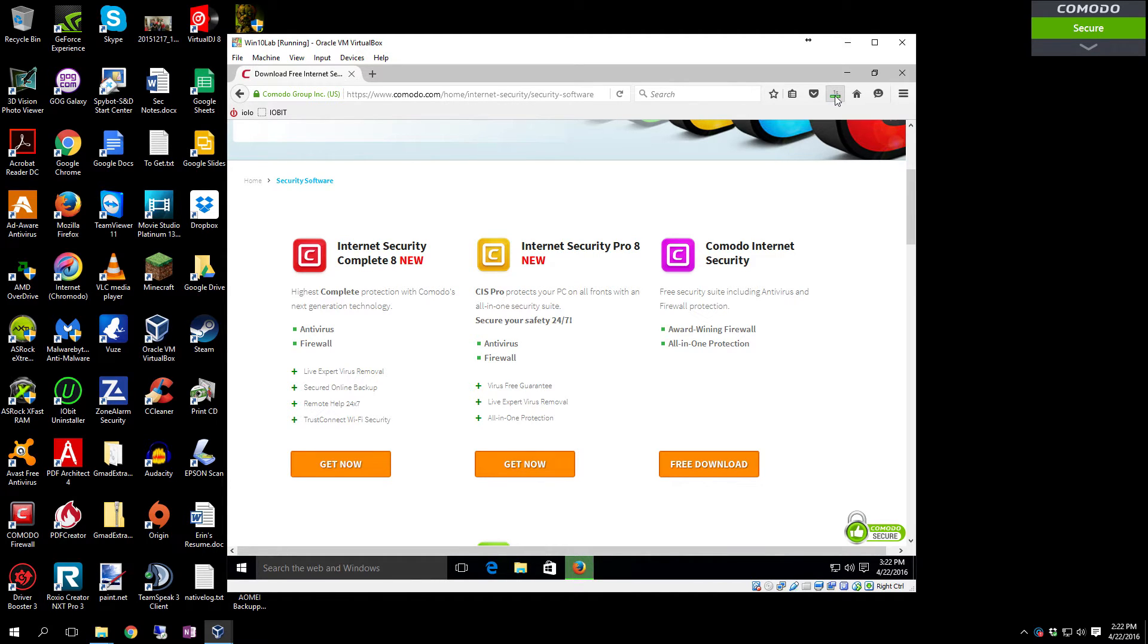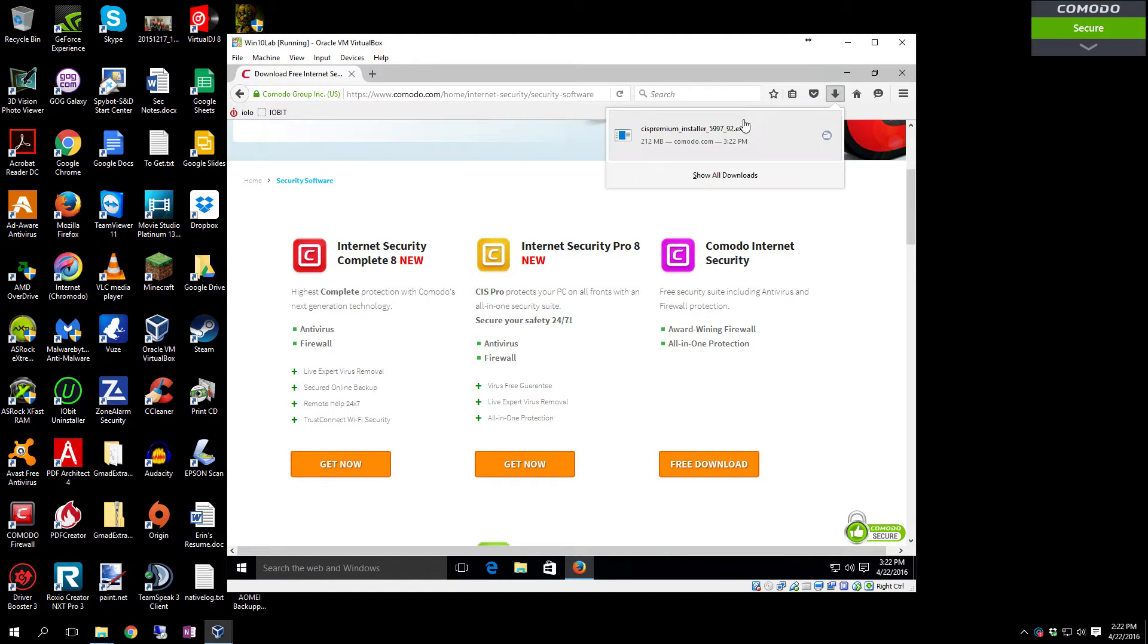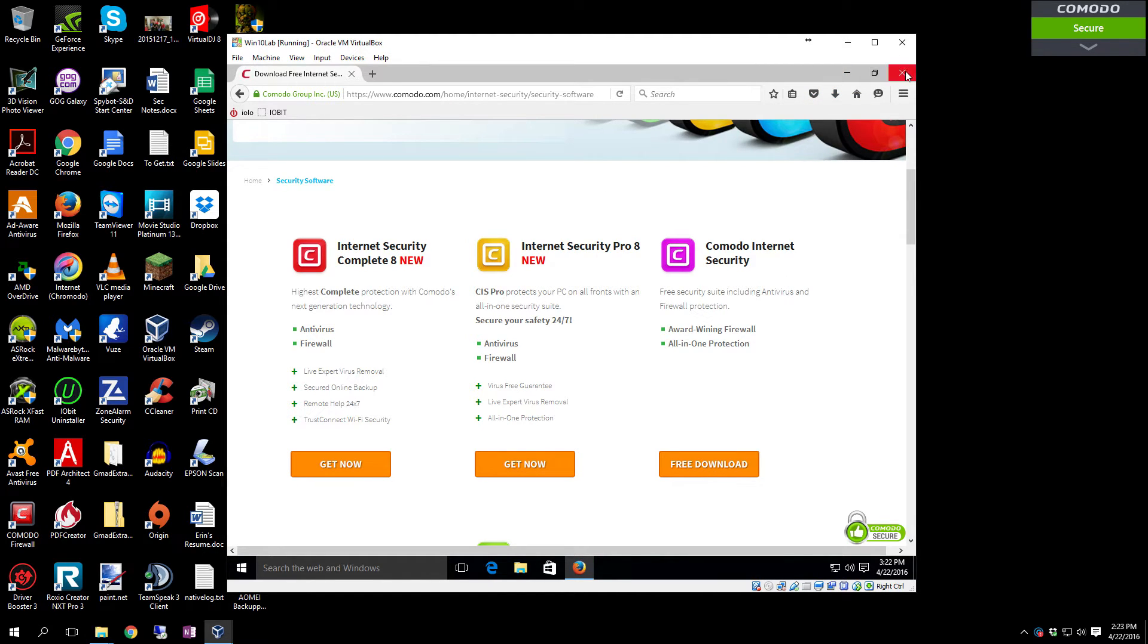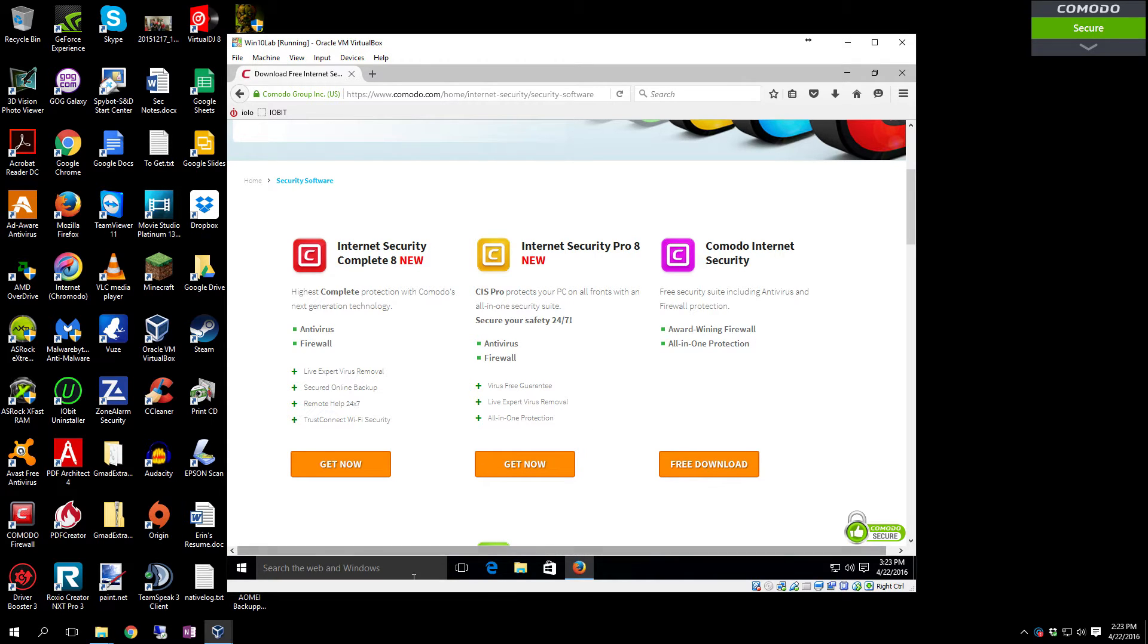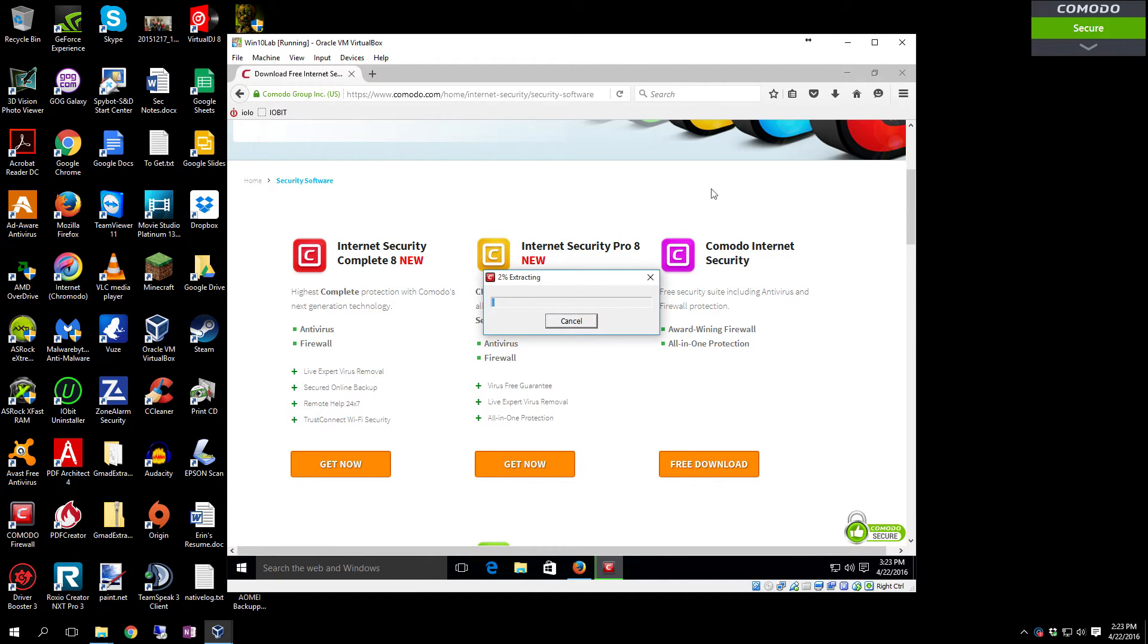As soon as it finishes, it'll turn into a blue down arrow. Once that's done, just click there, click on the file, and it'll launch the installer. As soon as the installer starts, you can close the browser.